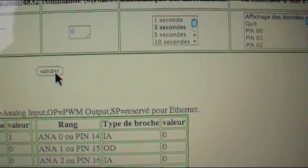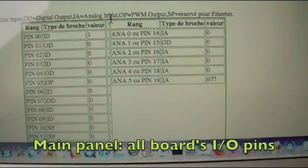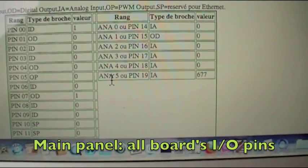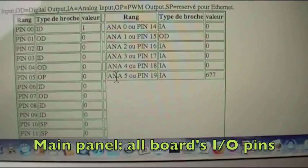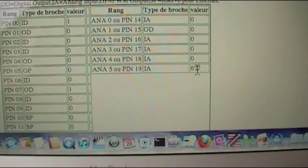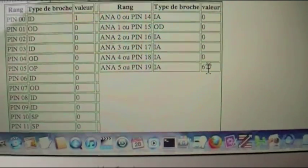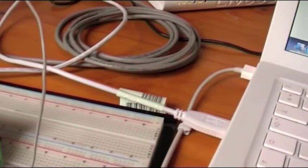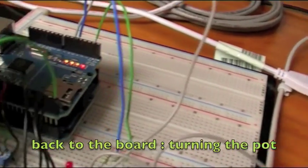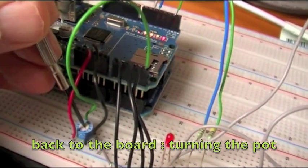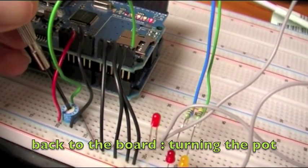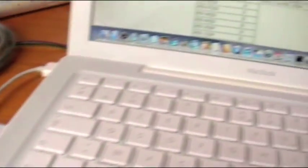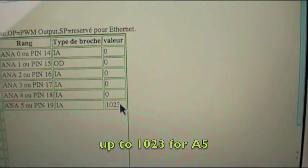Here we are. We can see that analog pin 5 is at 677 on a scale between 0 and 1023. Now we are going to go back to the UNO board and turn the pot to modify the value at analog pin 5 to its maximum. It's done — so we now have a value of 1023.